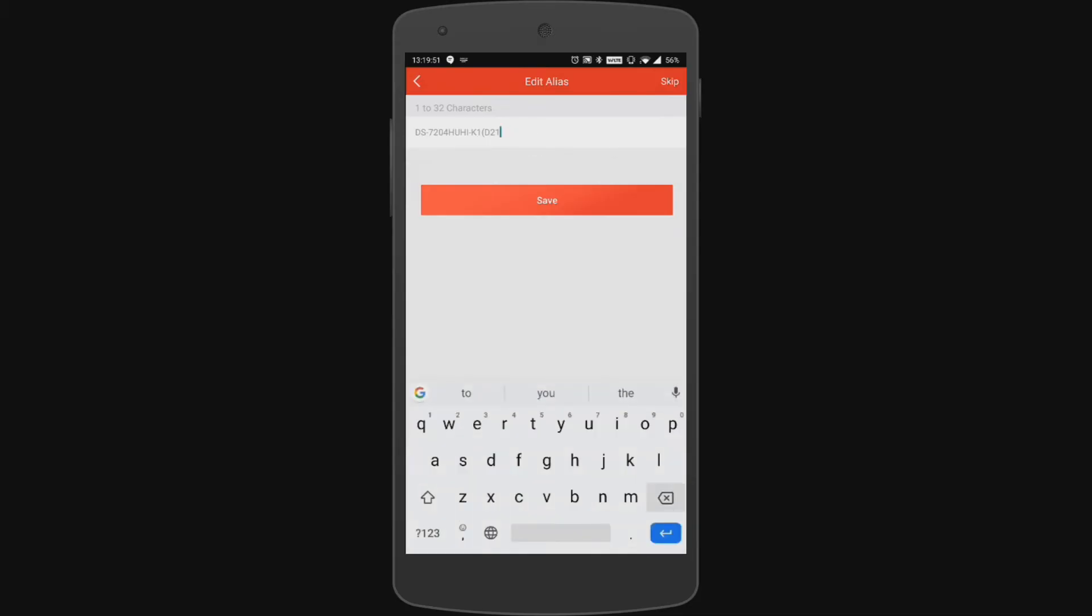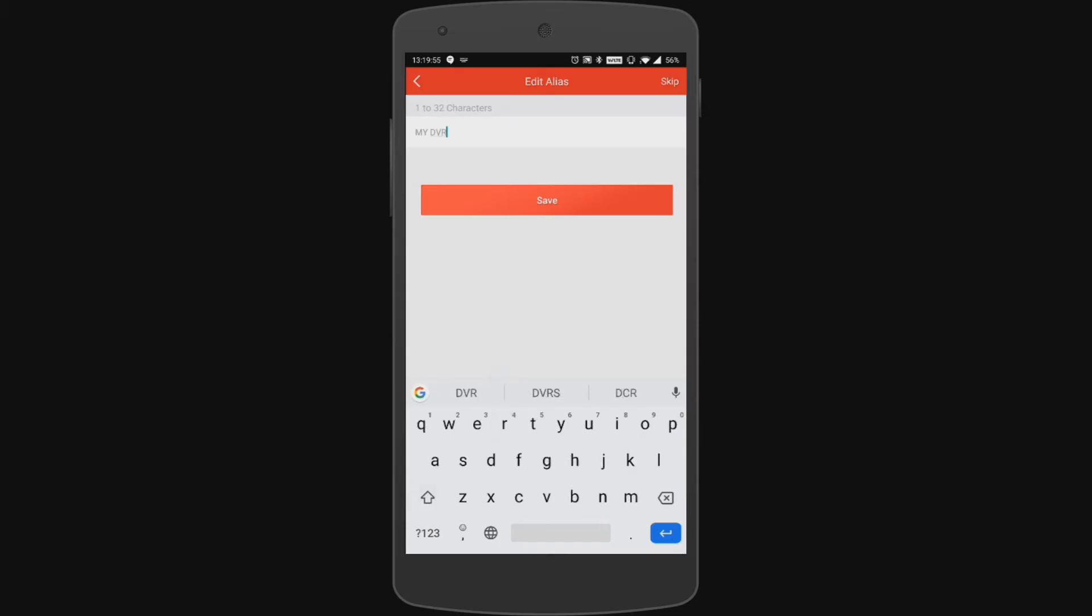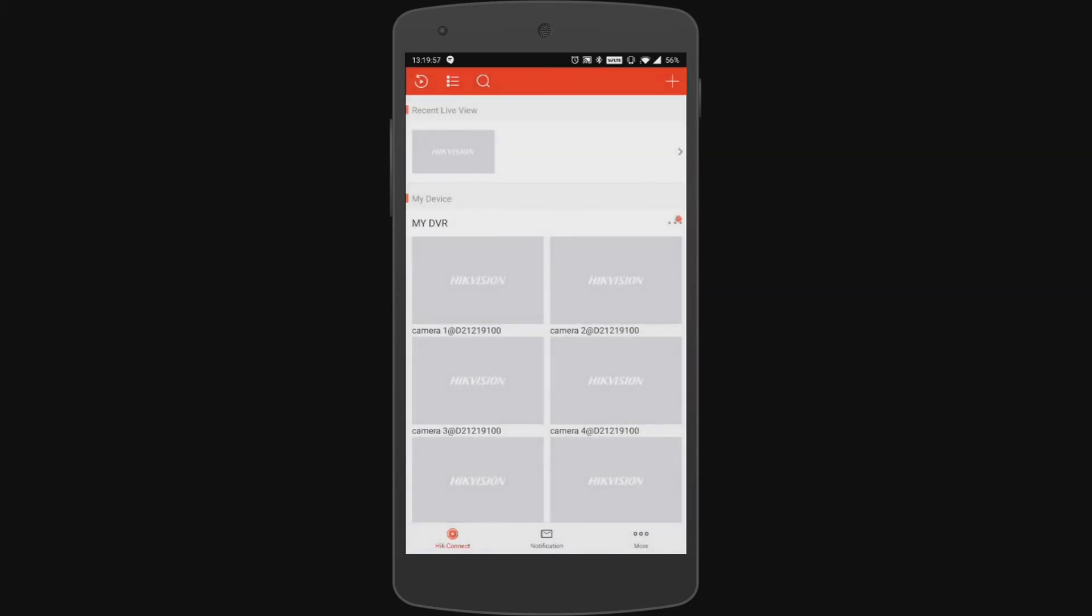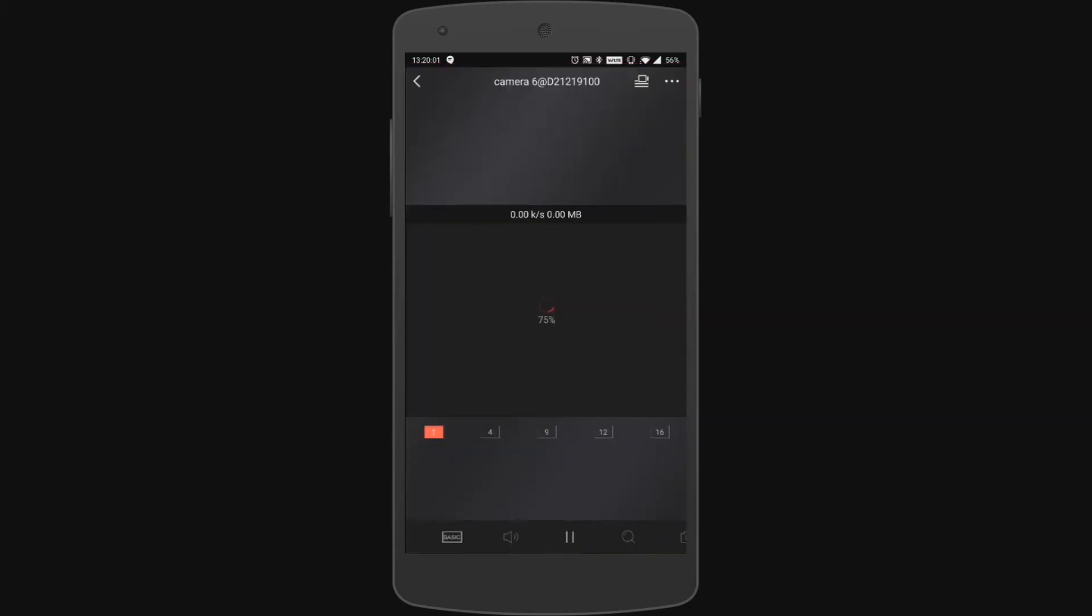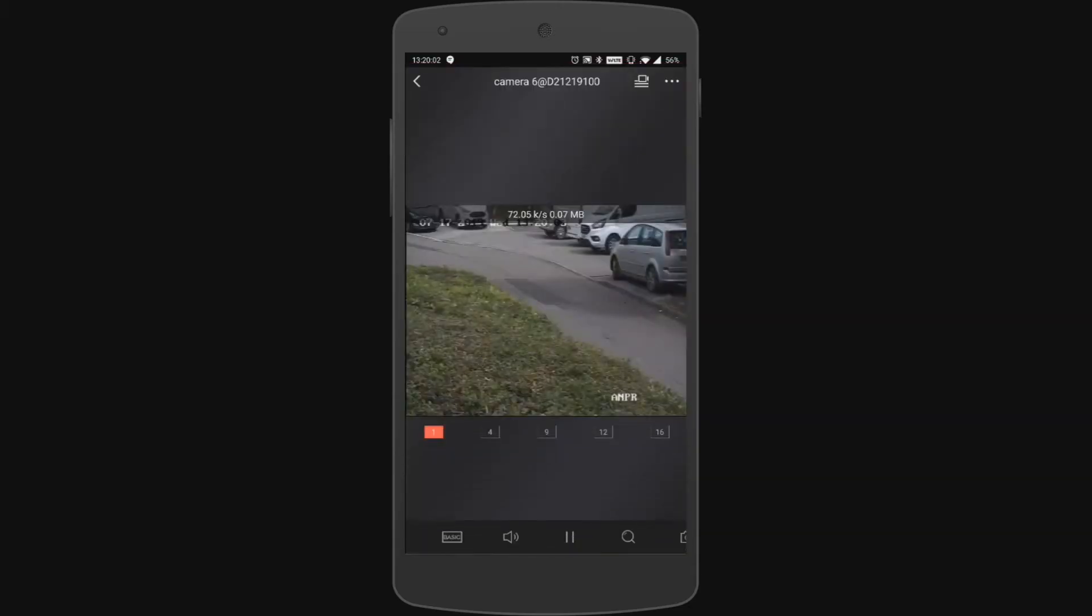Once again we can go ahead and edit the alias of this recording unit so we're just going to call it My DVR and now it's successfully added to your mobile phone. Again we can go and try and get the live feed and you can see we've got the live feed of the cameras.